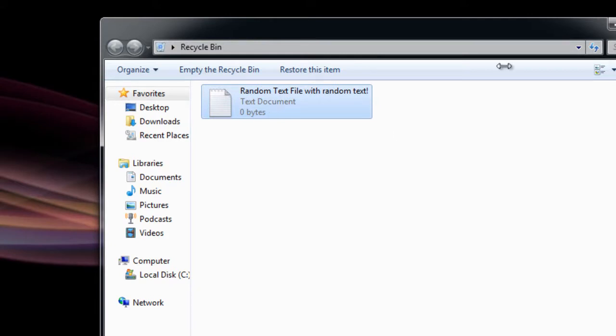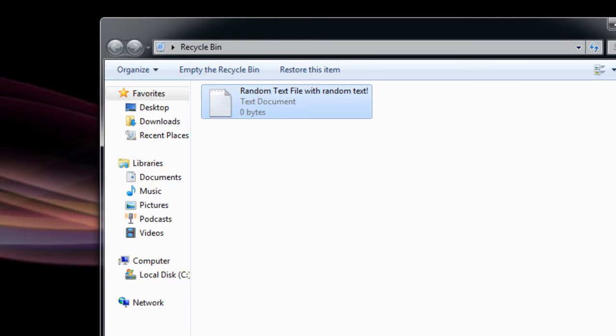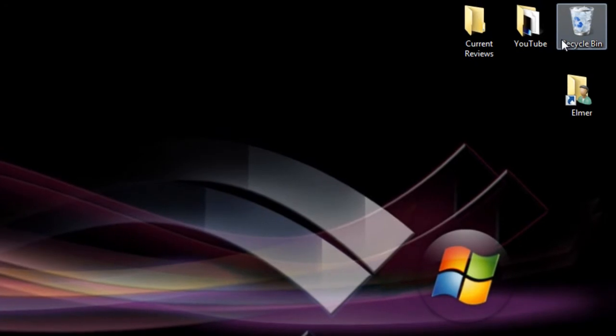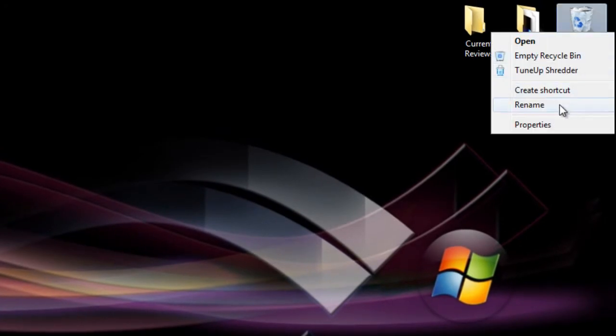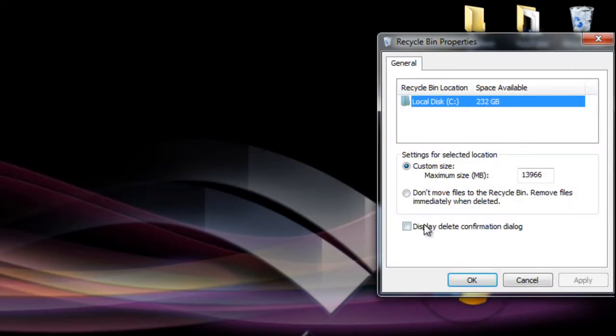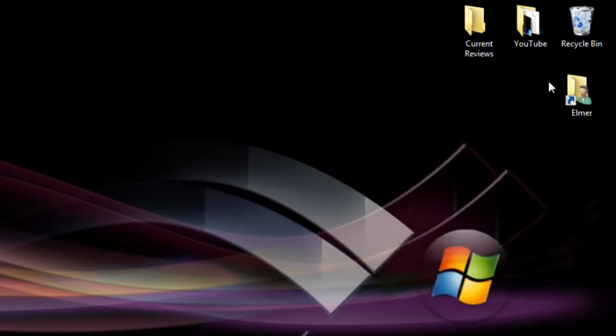Now to re-enable it, because I usually want that just in case I delete something that I shouldn't. Just right click it again, hit properties, display delete confirmation dialog, hit apply, hit OK.